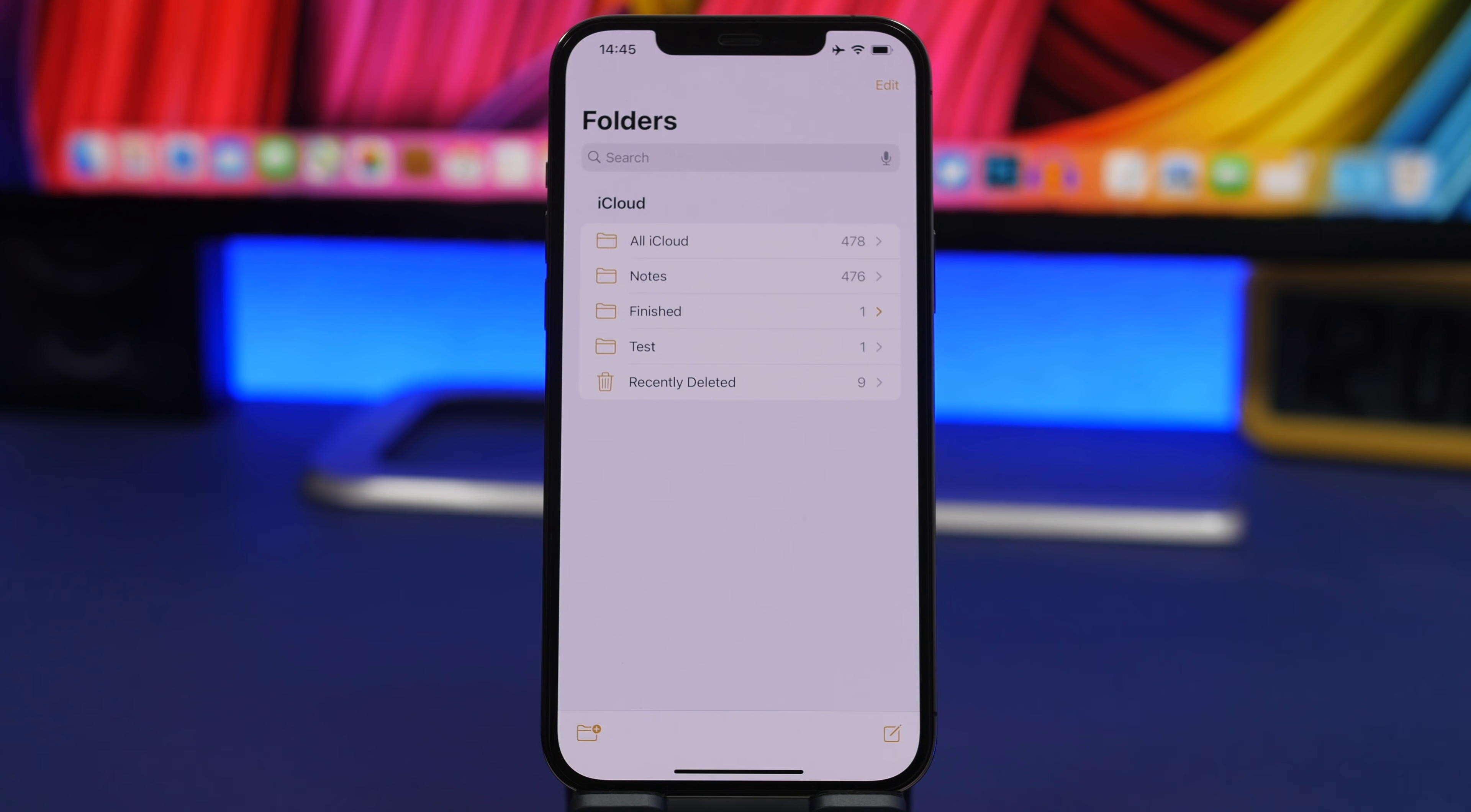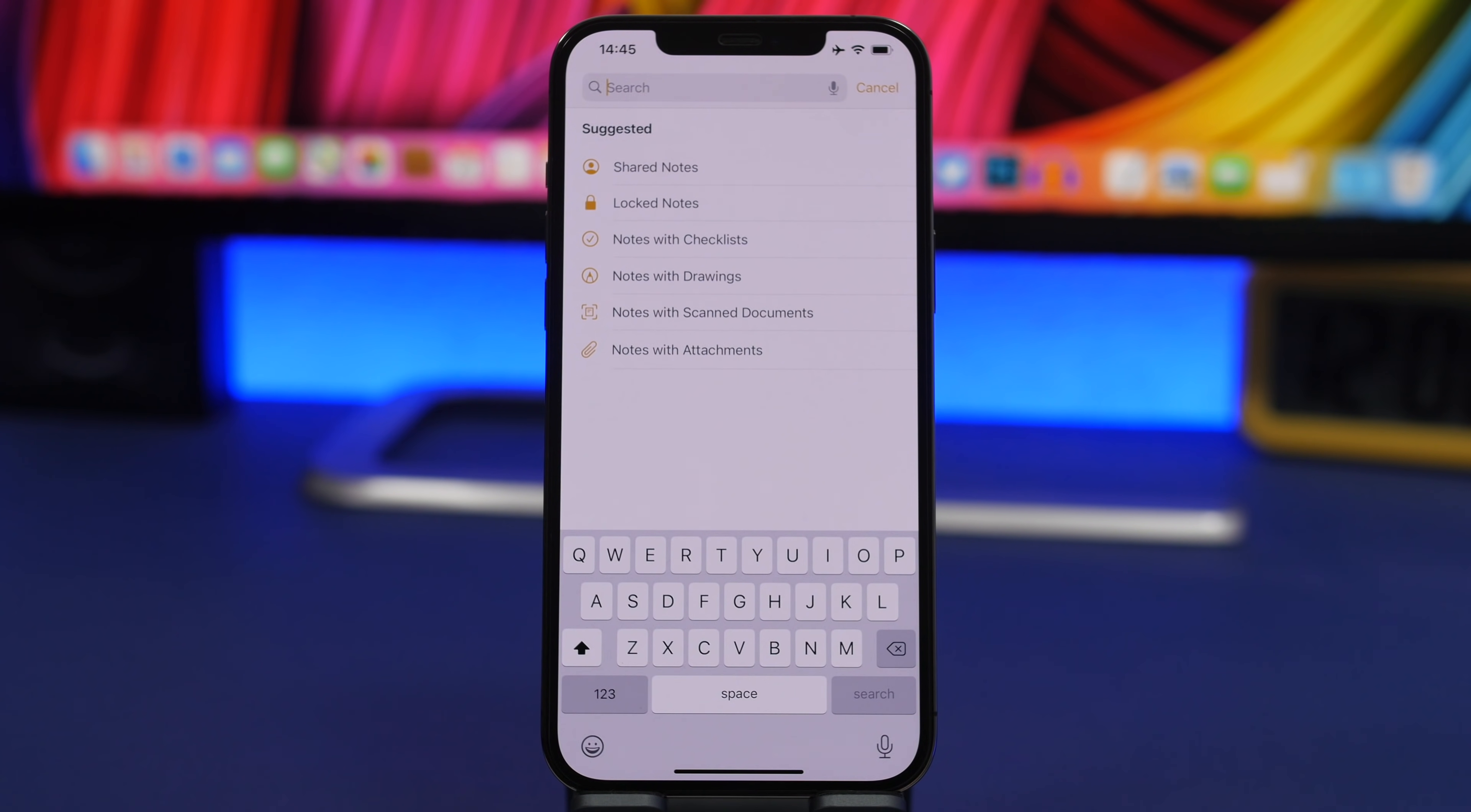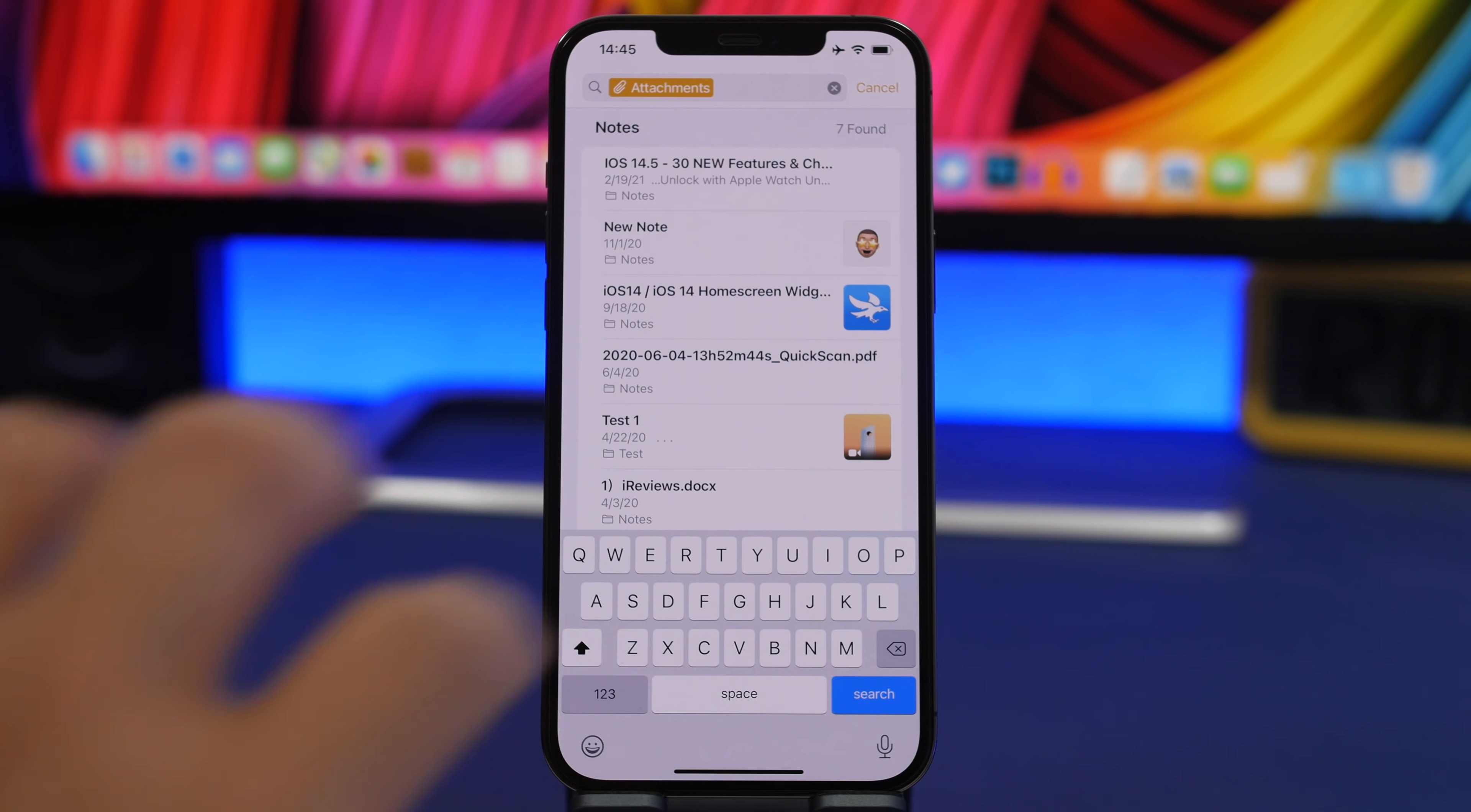The Notes app also has quite a lot of hidden features and one of them is the search bar. When you tap on the search bar, you can see all of these. These are actually filters. These allow you to filter your notes when searching them. If I just want Notes with Attachments, I can tap right there.